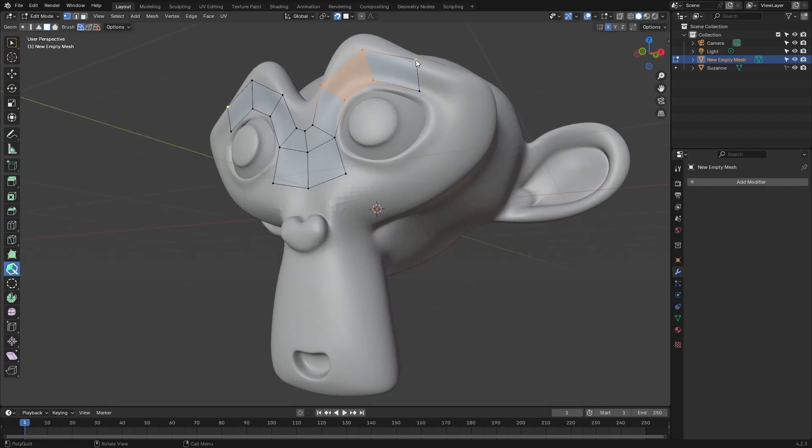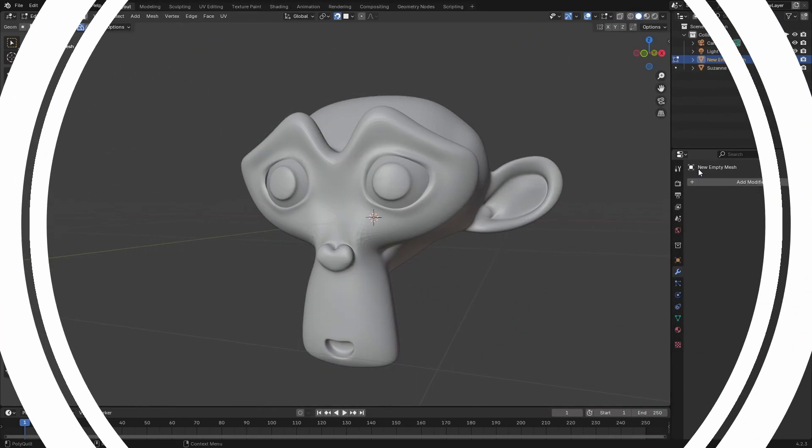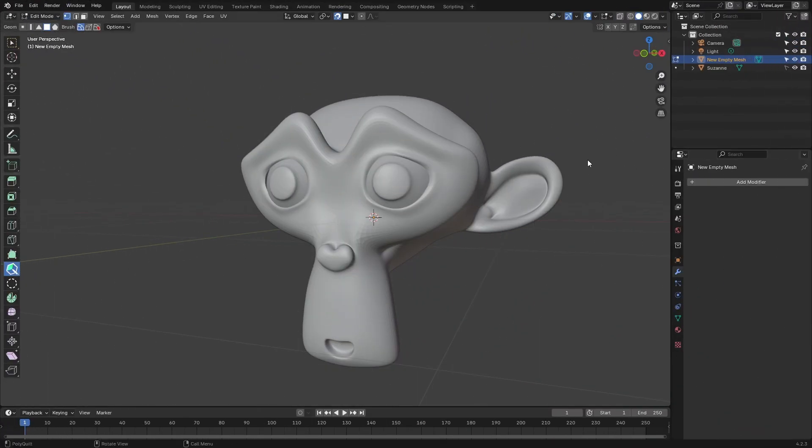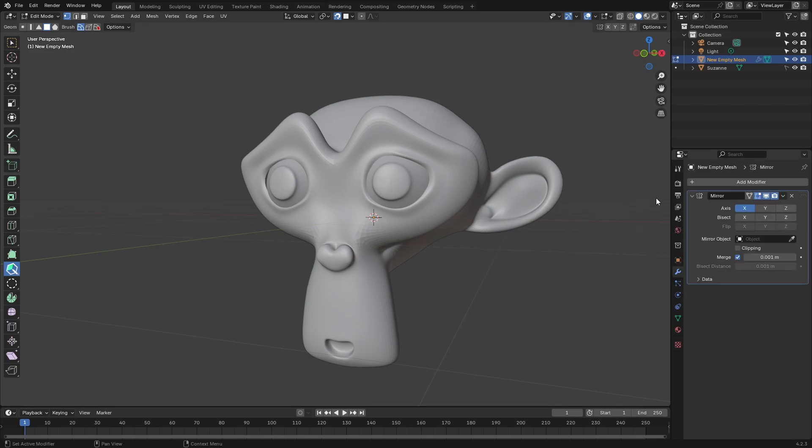Let's move on to the second method. The second way we can go about doing this is by creating a mirror modifier. Let's go ahead and do that. Create the mirror modifier and now we'll start sketching on the mesh.